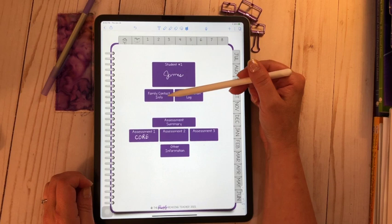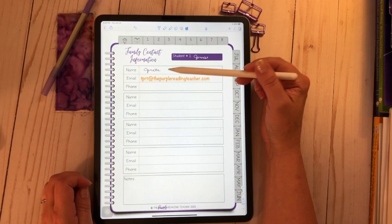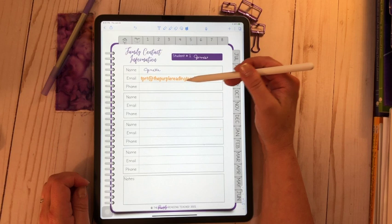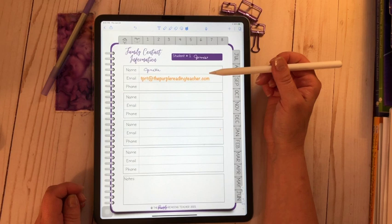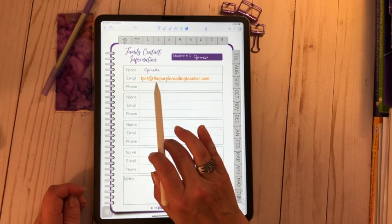The first piece I have here is for family contact information, so I put his name there. My name here is mom, and then I just made a text box, and I typed in my email address. This would be a great email address for you too if you would like to contact me or have any questions. My email tprt at thepurplereadingteacher.com.